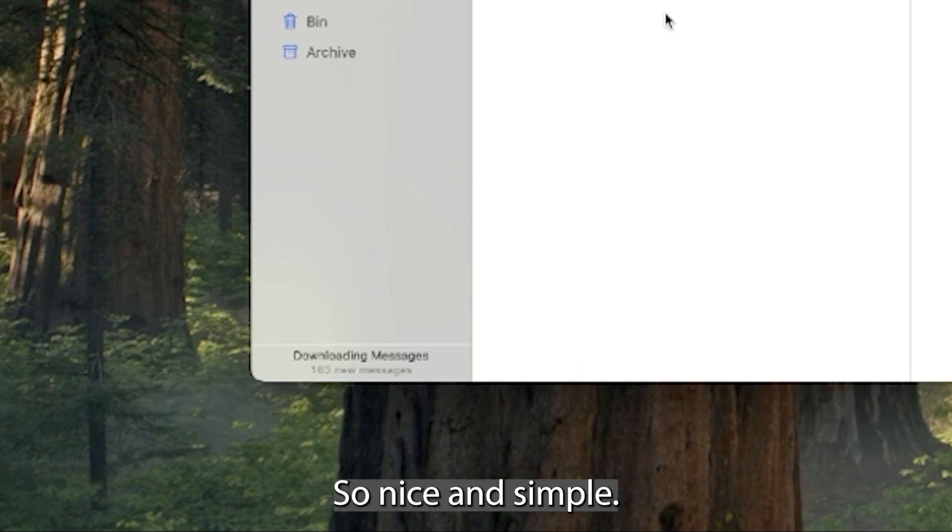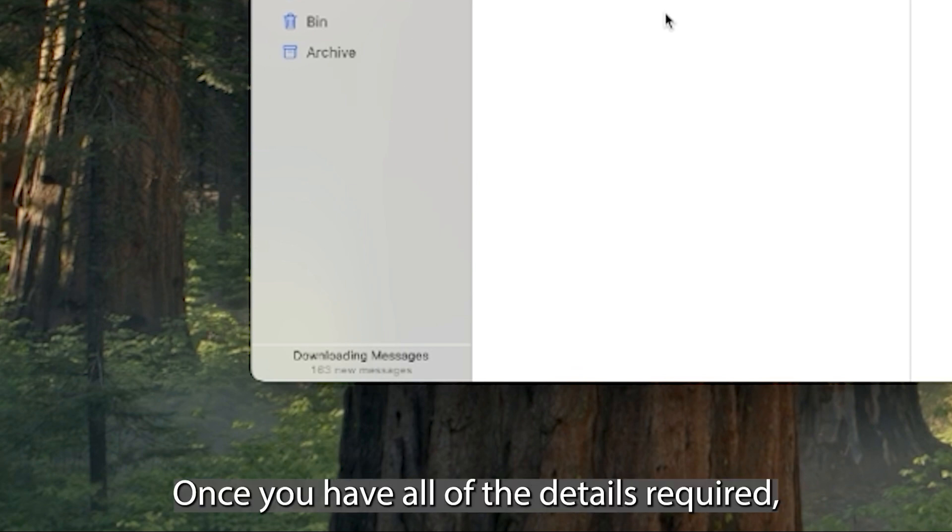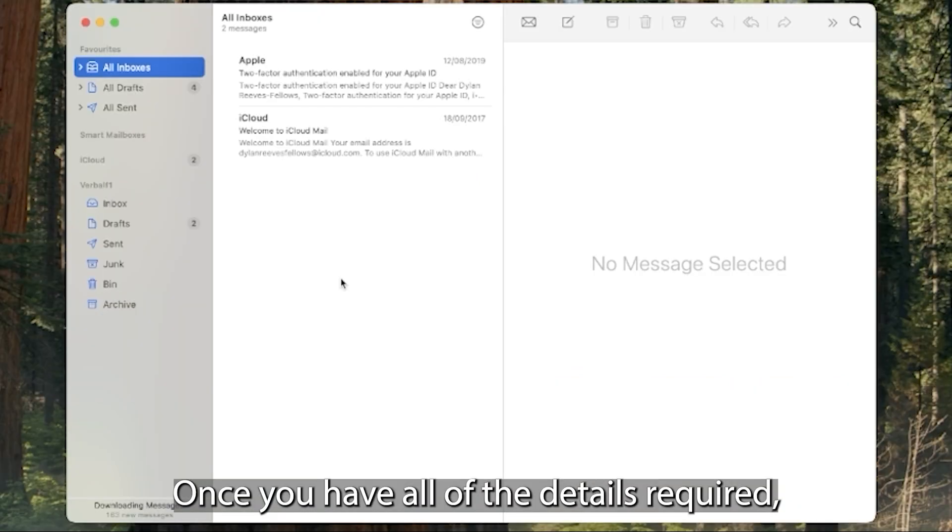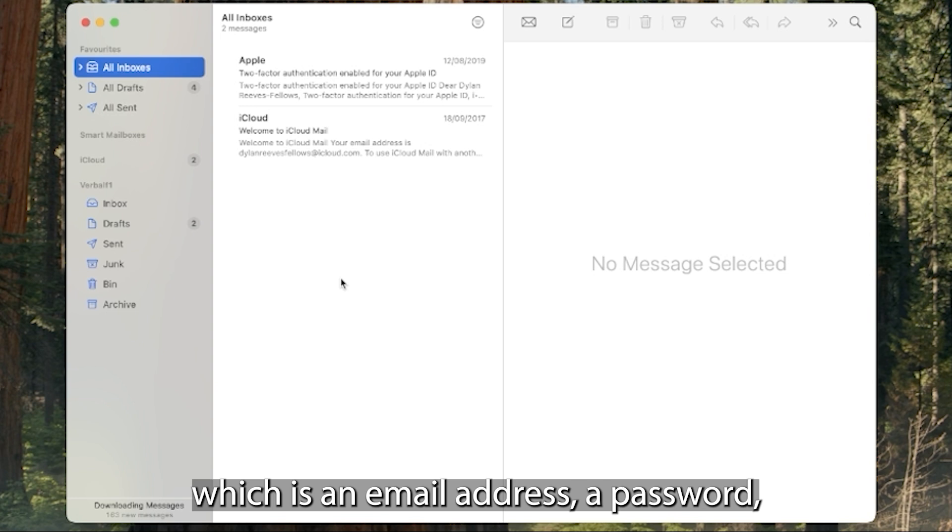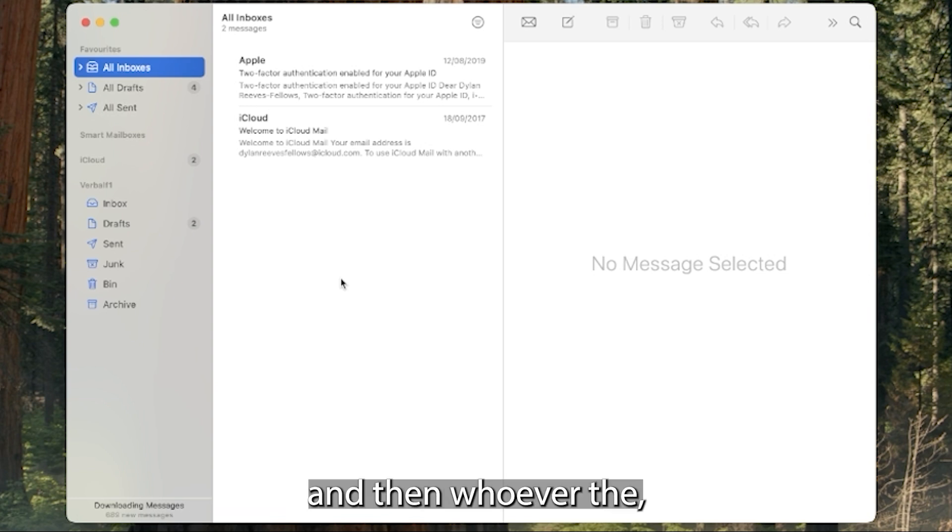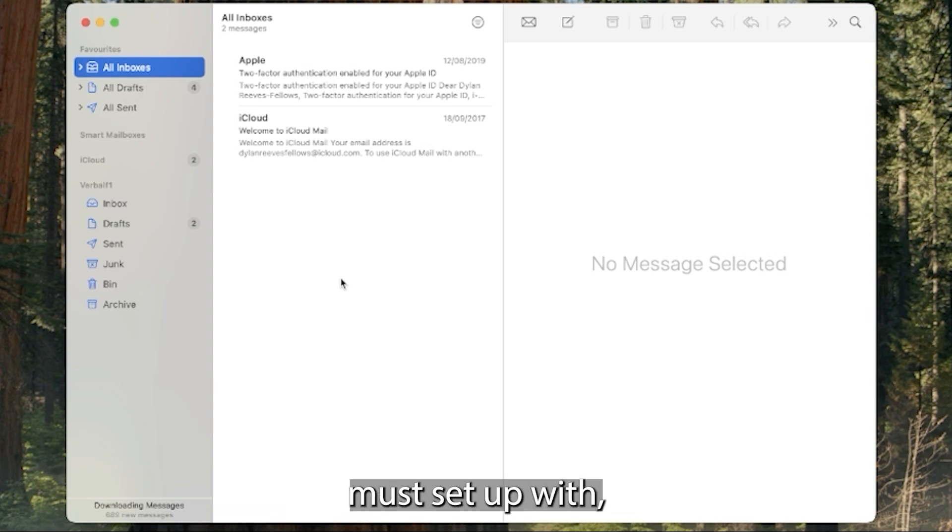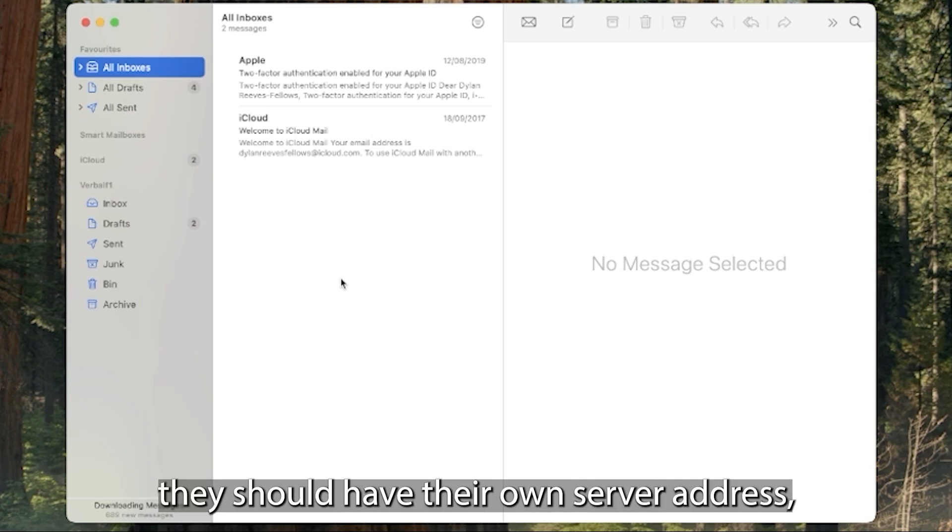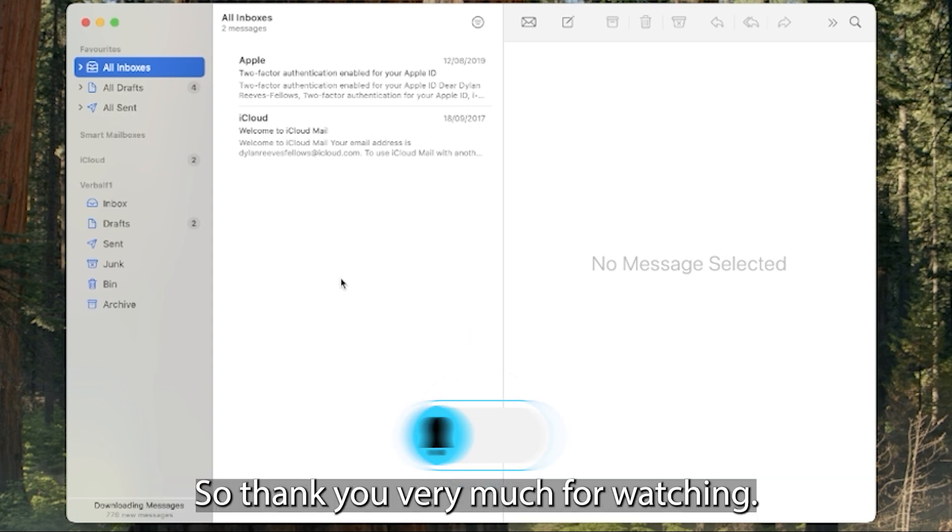So nice and simple once you have all of the details required which is an email address, a password and then whoever the email account was set up with, they should have their own server address which you then input.